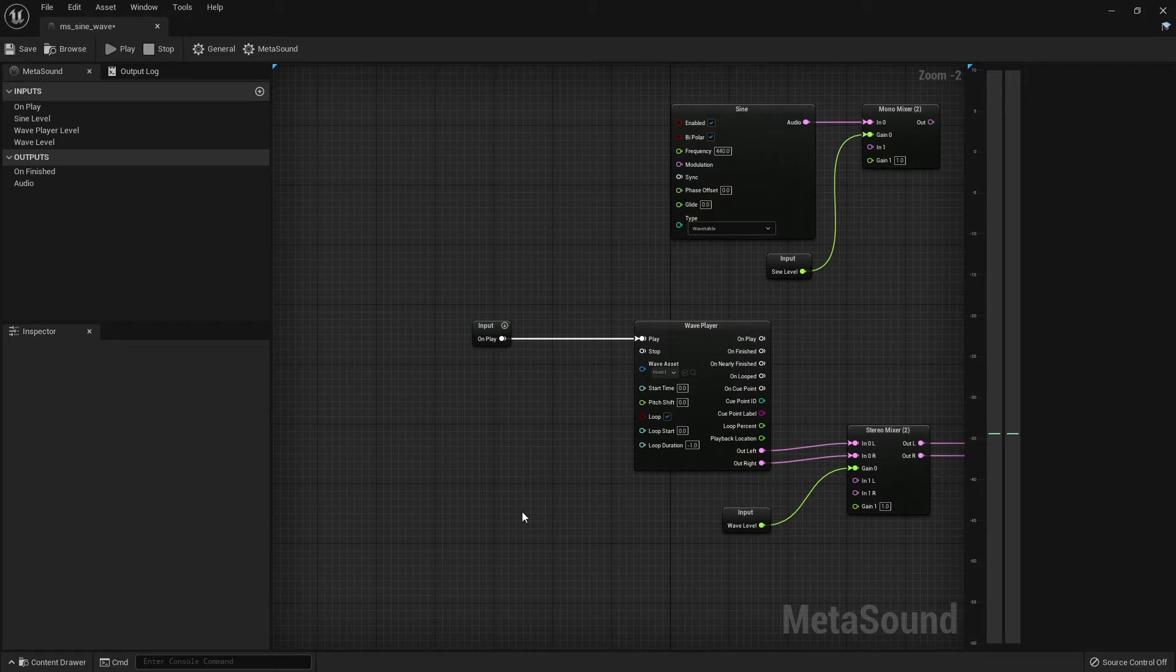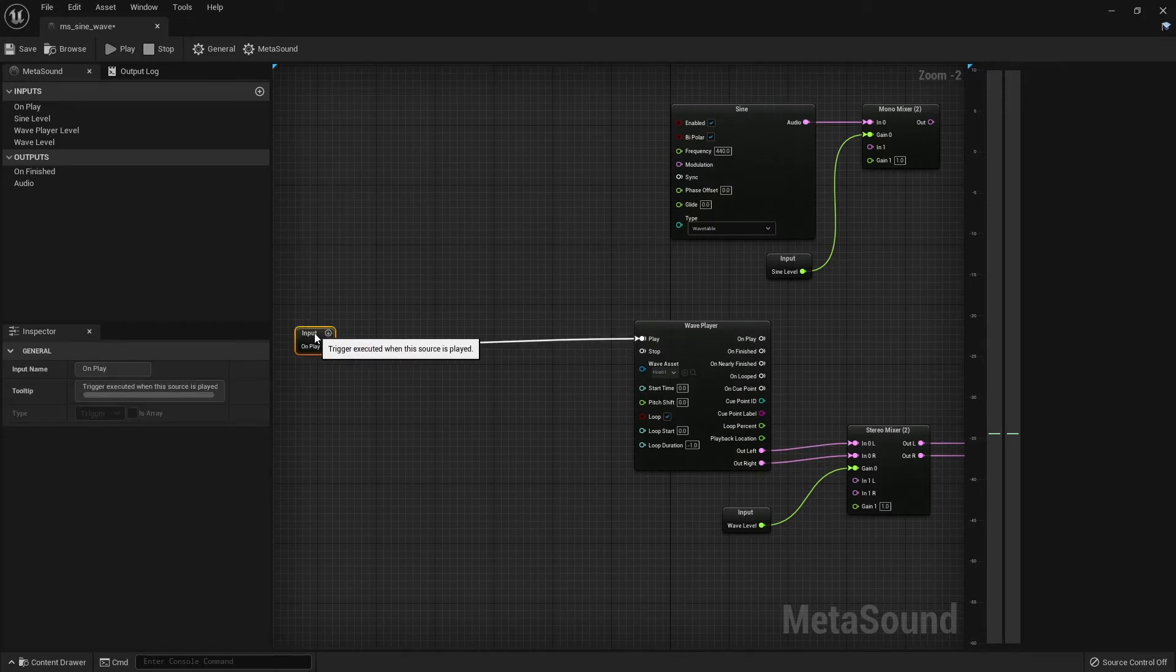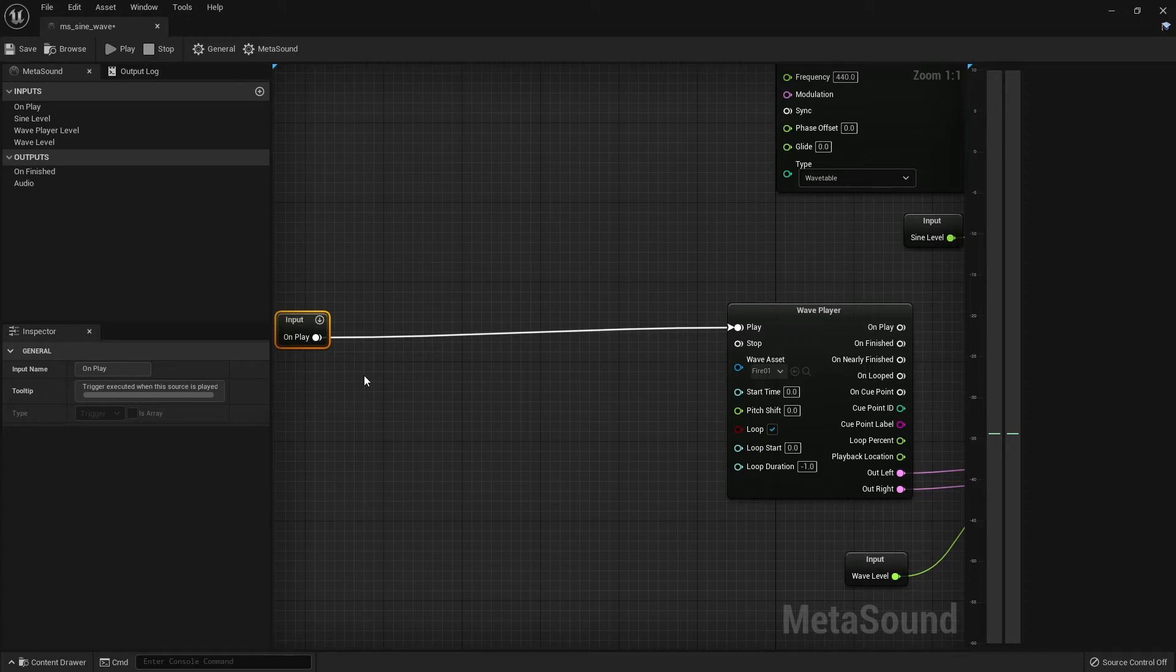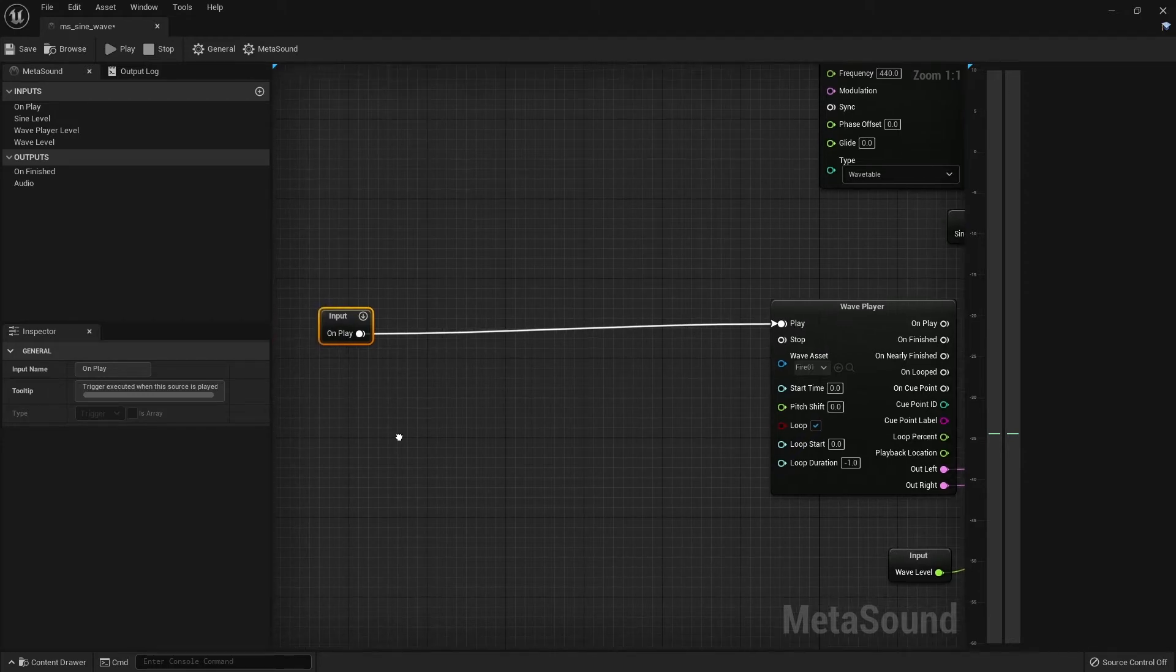This is an important concept, the clock, because we'll use it to drive a lot of our procedural audio system as we start getting into more and more complicated details.